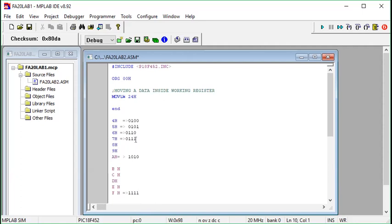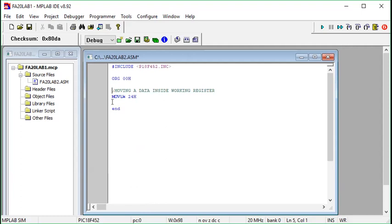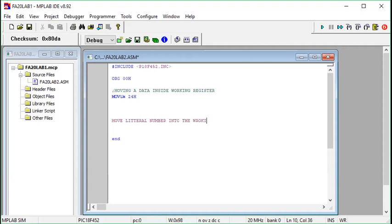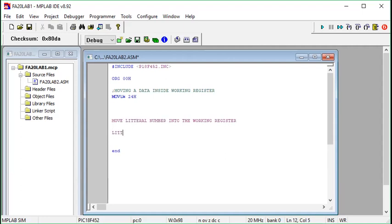So let's discuss our original topic, which is 'move literal to working.' The command is MOVLW — move literal number into the working register. A literal number means a constant number, also called an immediate number.